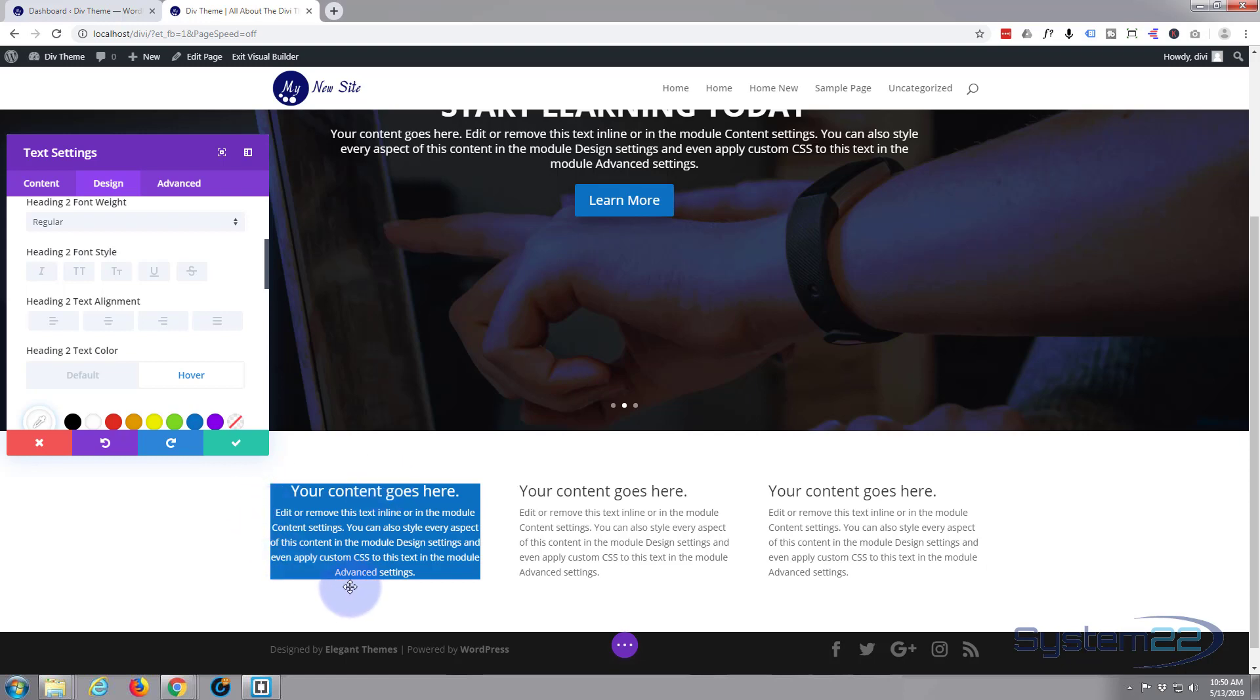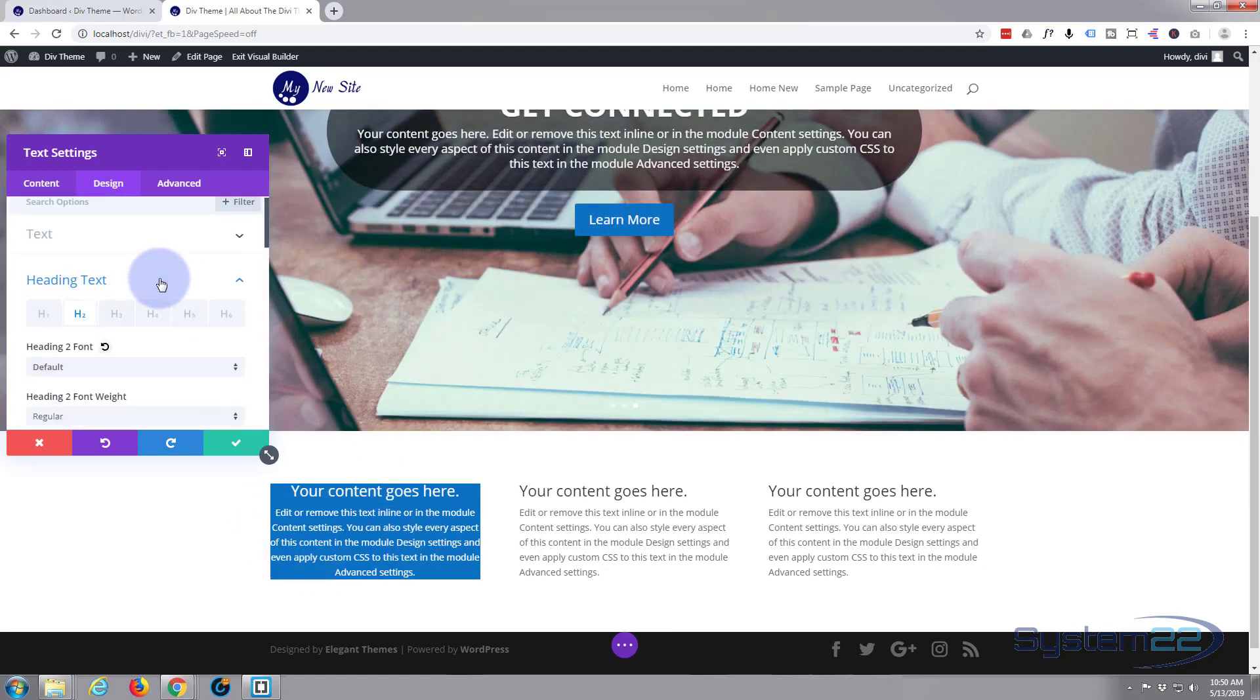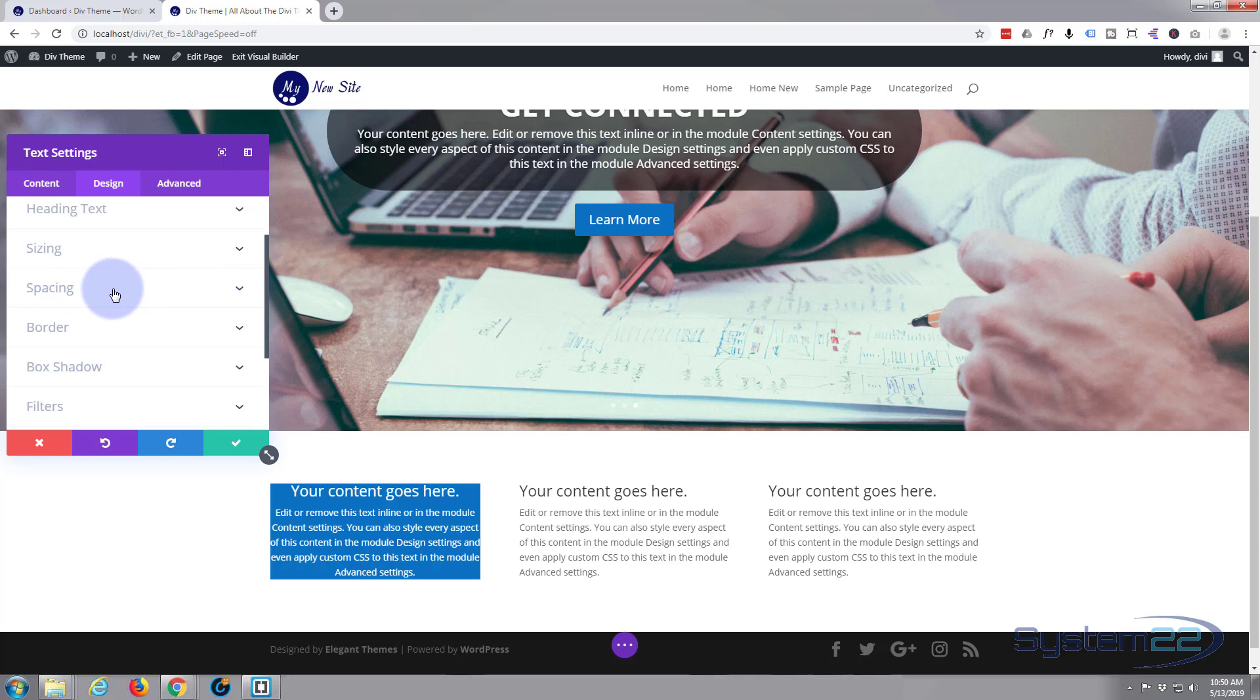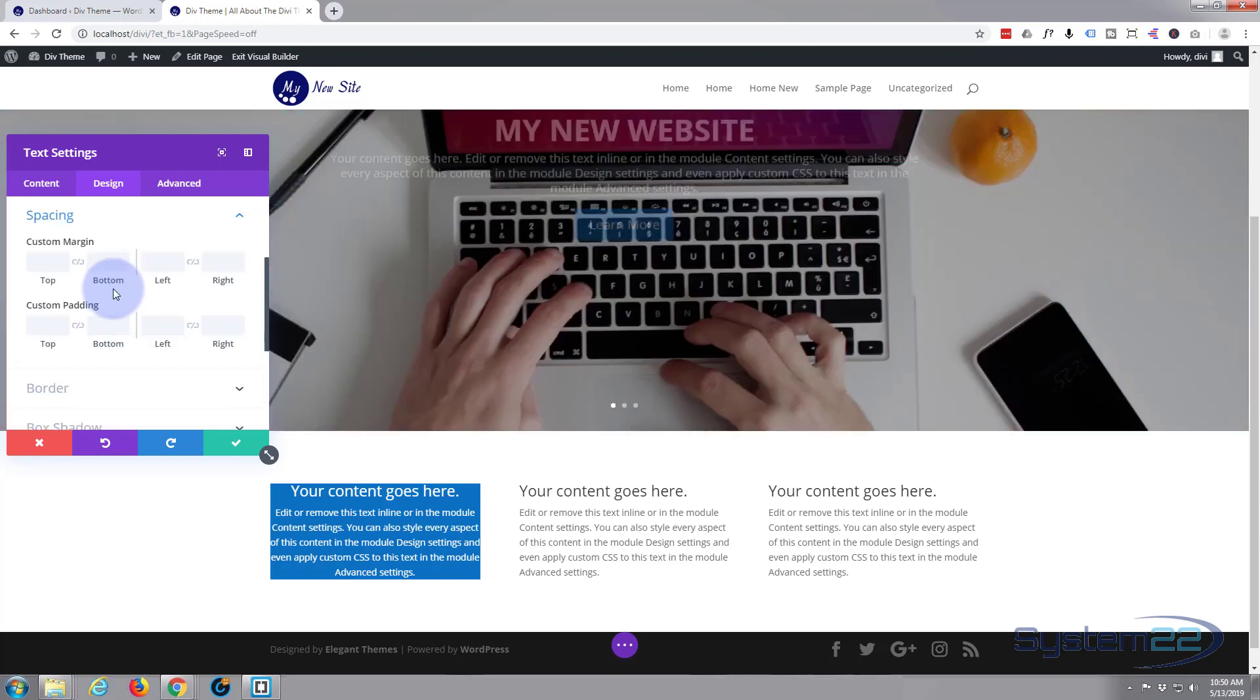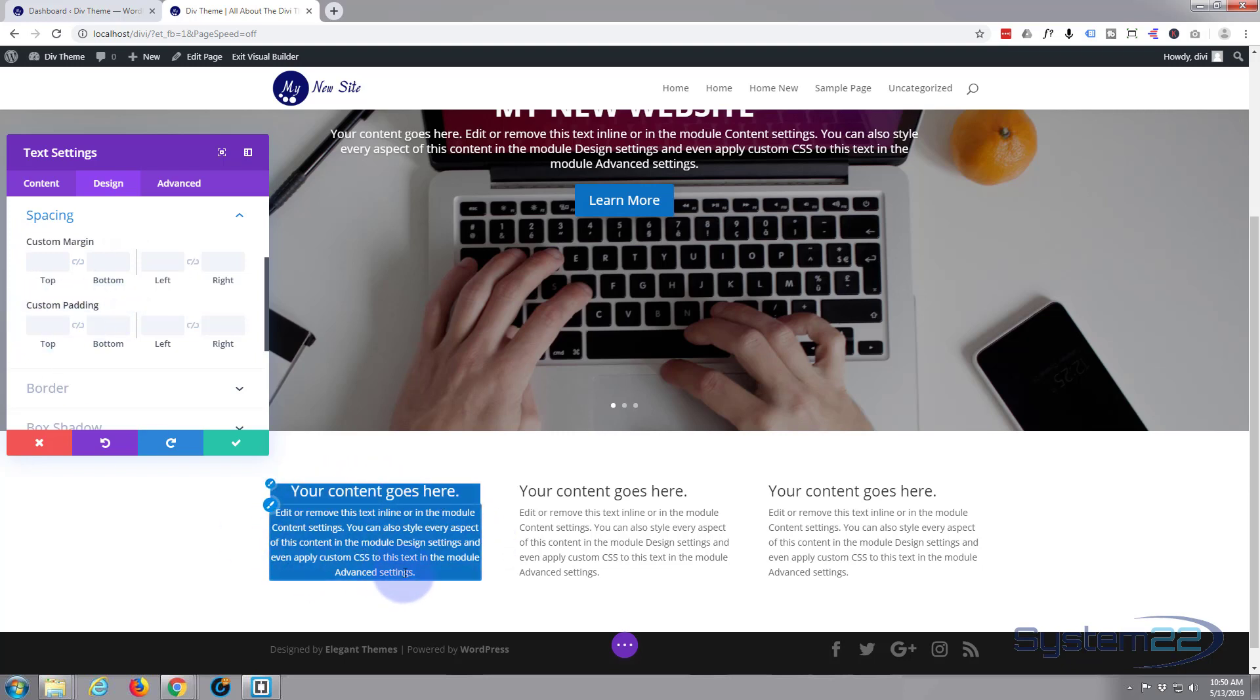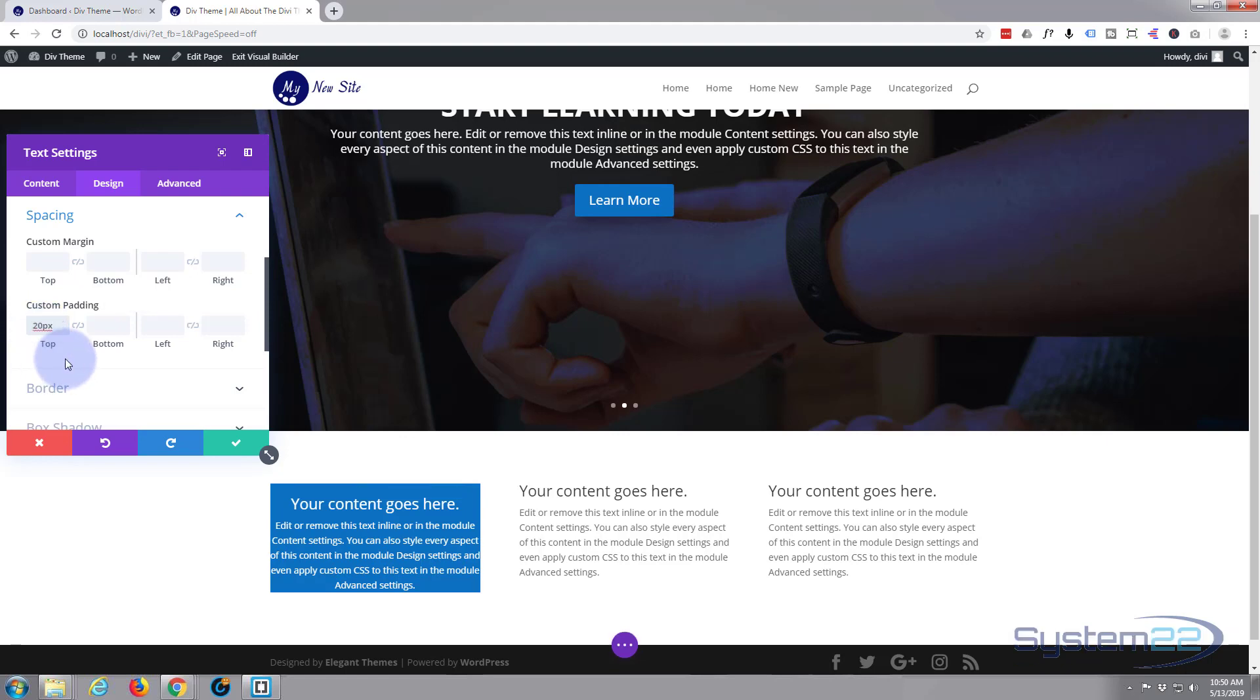So while we're on the design tab we'll just close this up with a little chevron there. We'll go down to Spacing. And if you look down below we've got margin, custom margin and custom padding. Now I'm going to give it about 20 pixels all around. You can give separate for each side but I'm going to use the same on all sides. So I'm going to type 20. Don't have to put px in there, it'll do it for you.